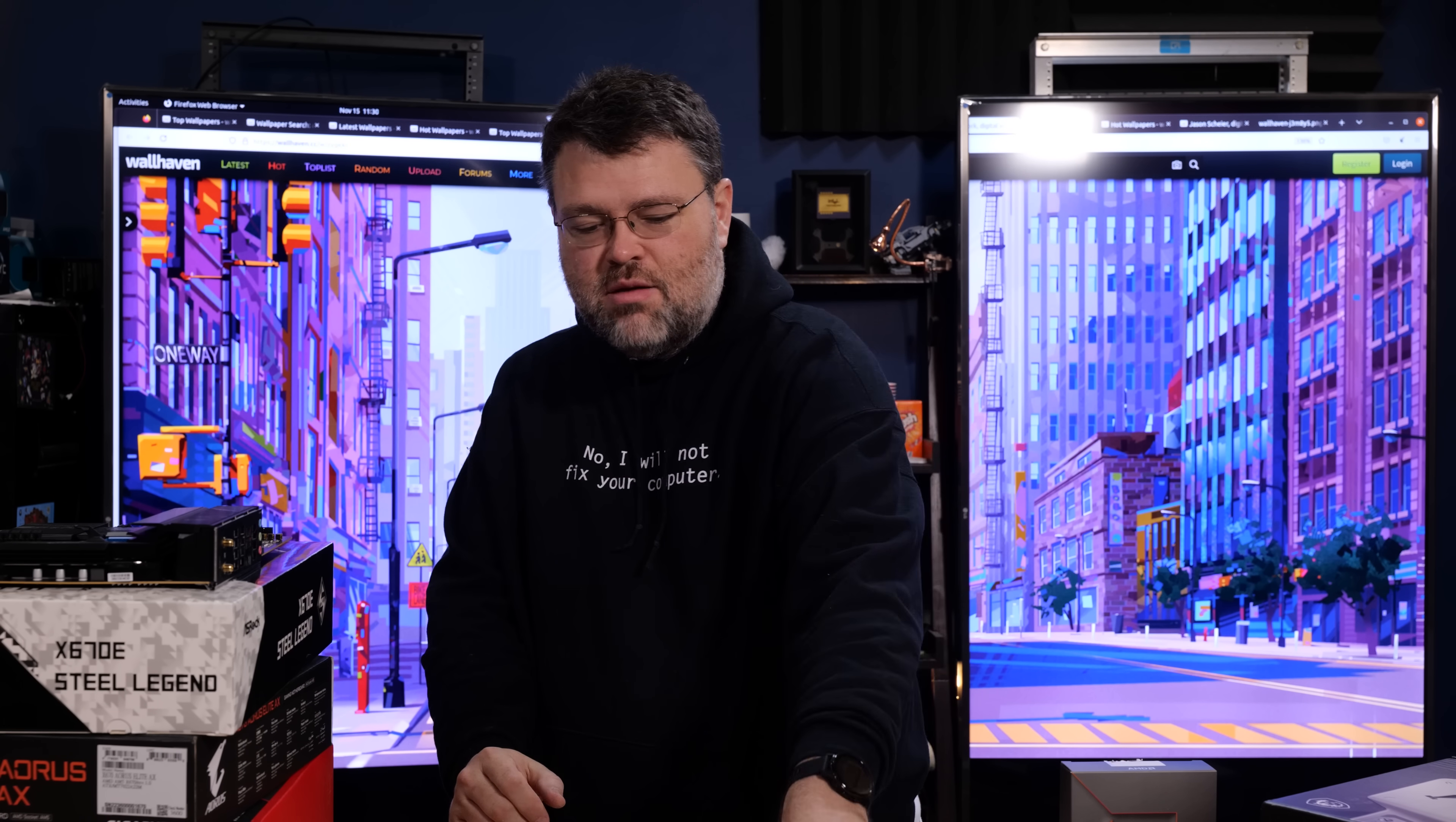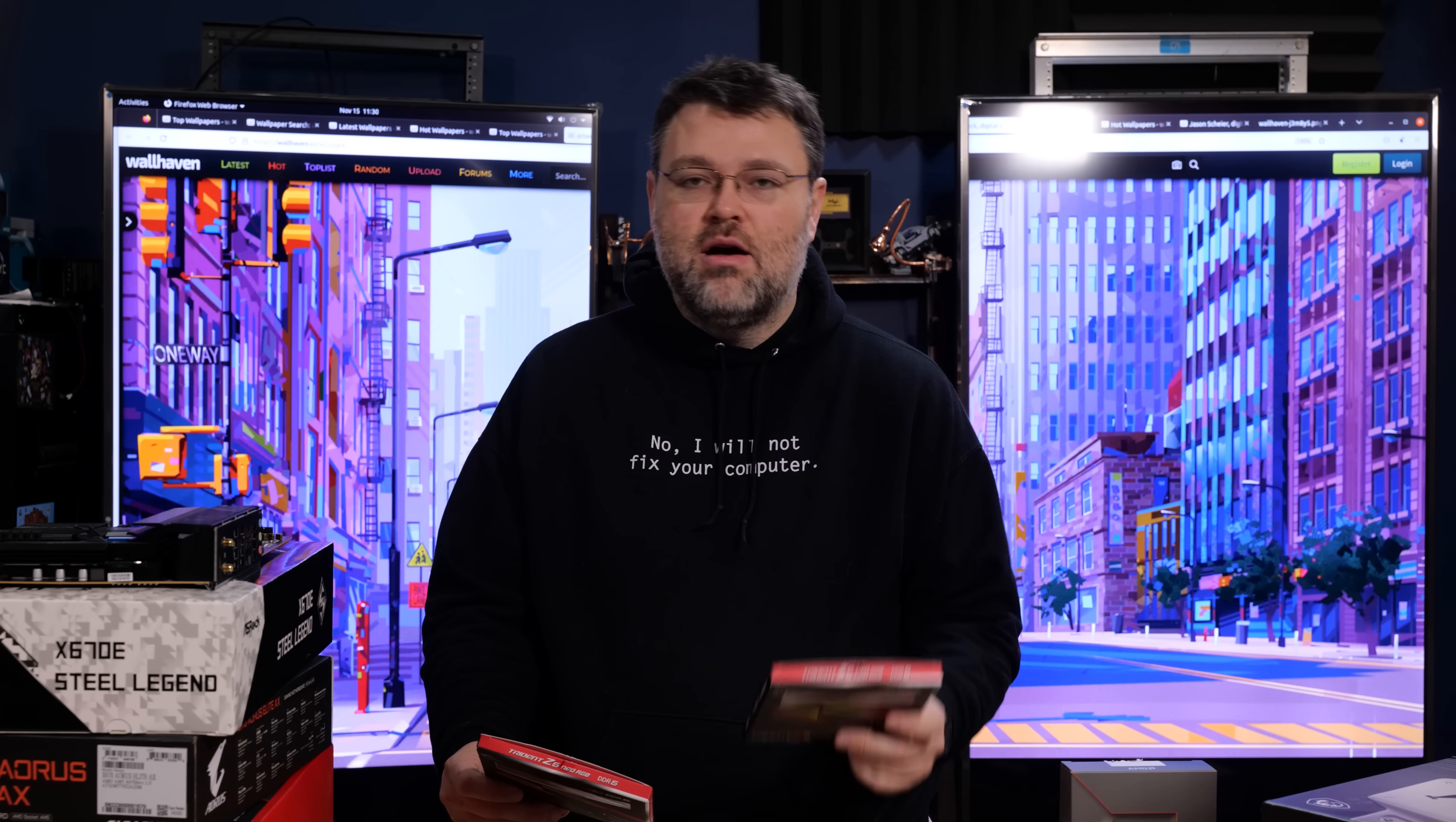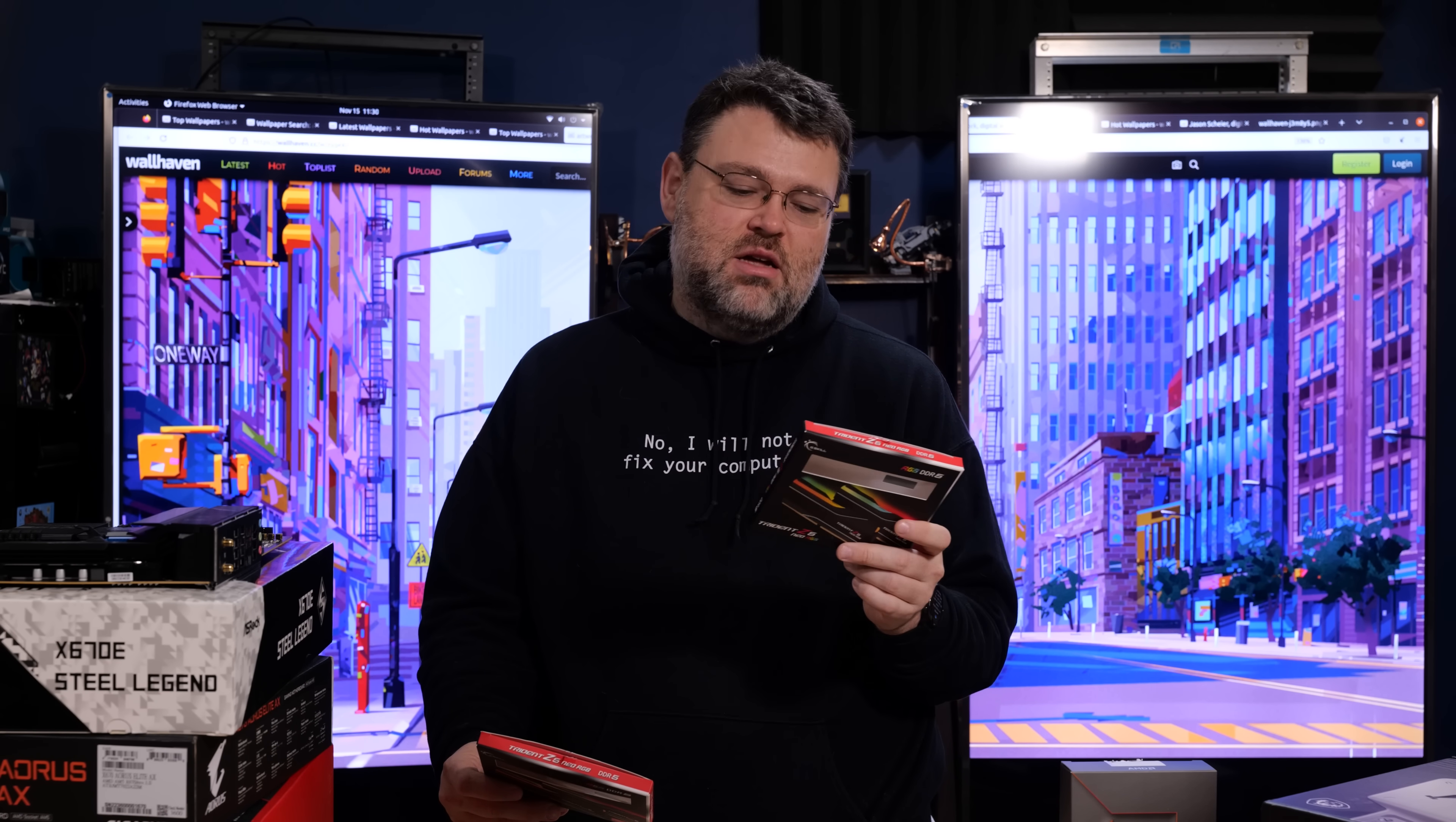You want to rock 128 gigabytes of memory in your new AM5 platform. Well, I've got the best kit of memory to do that if you want to rock 64 gigabytes, not 128 gigabytes.